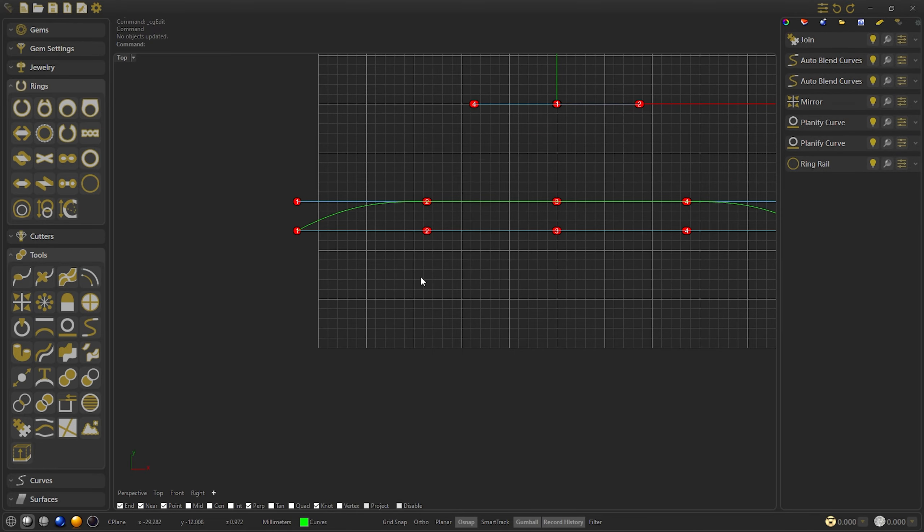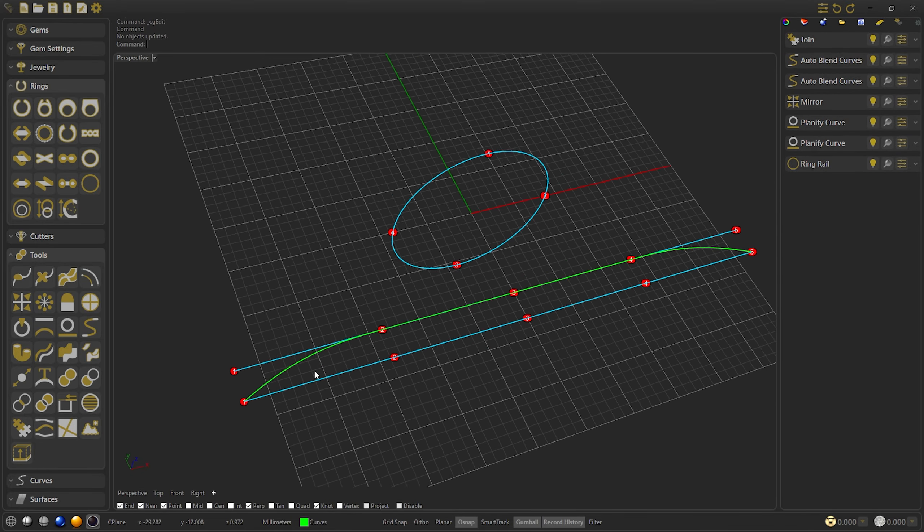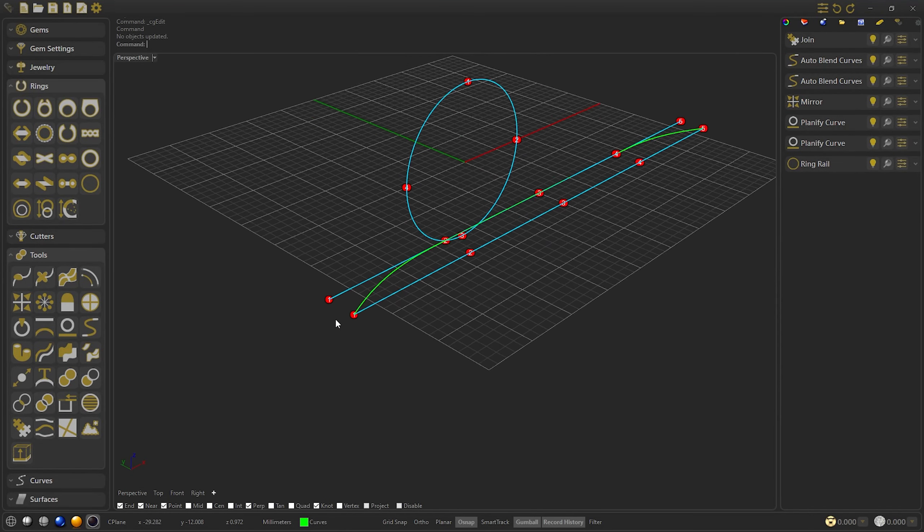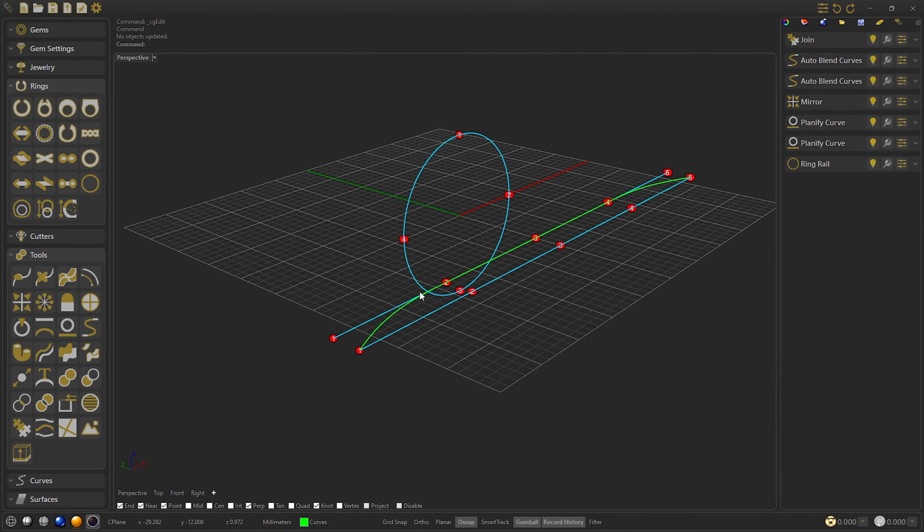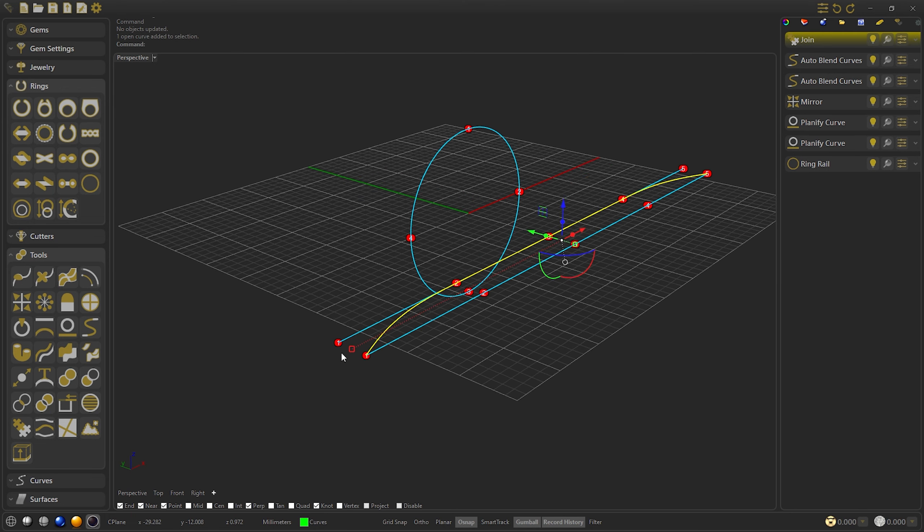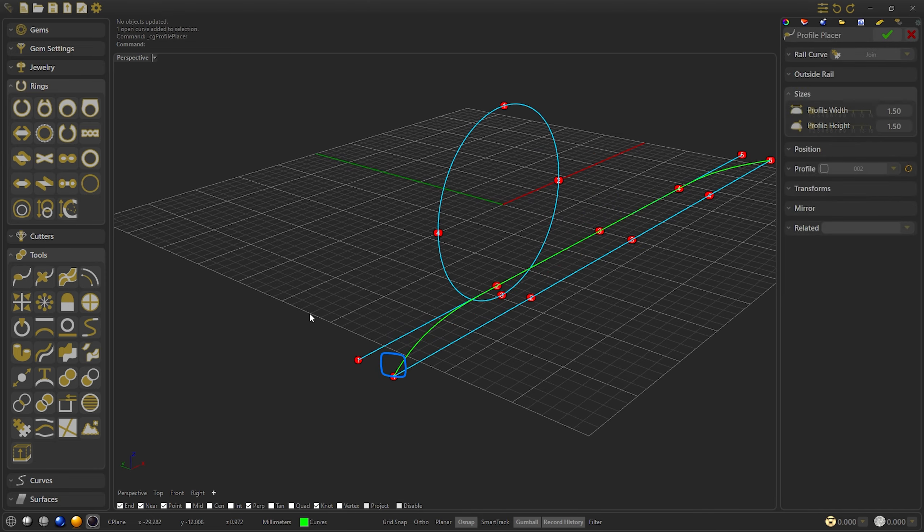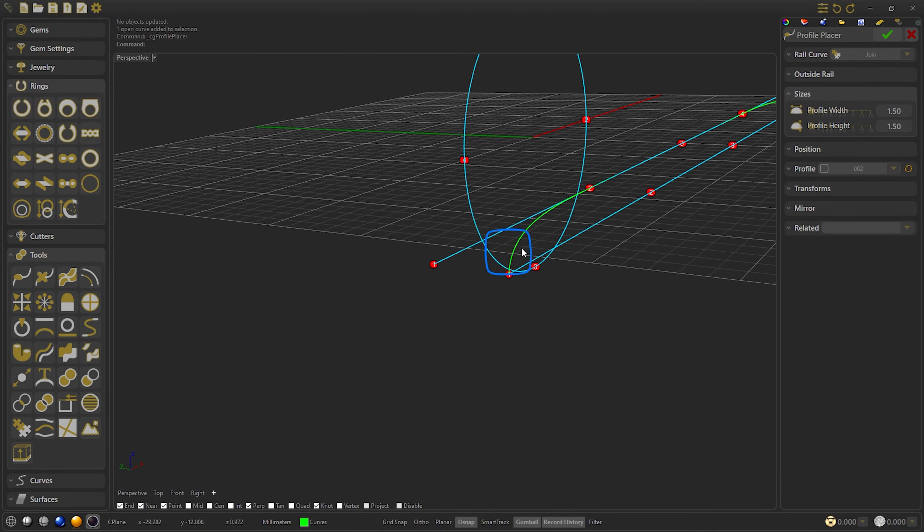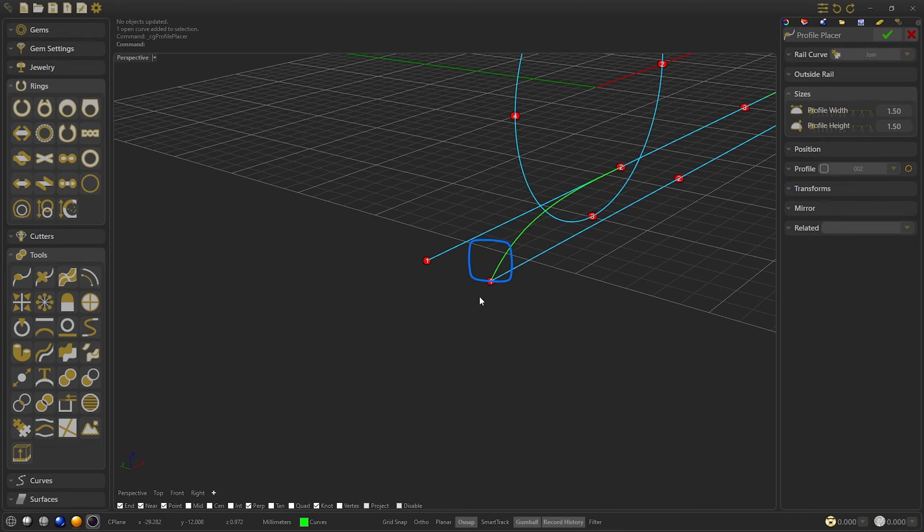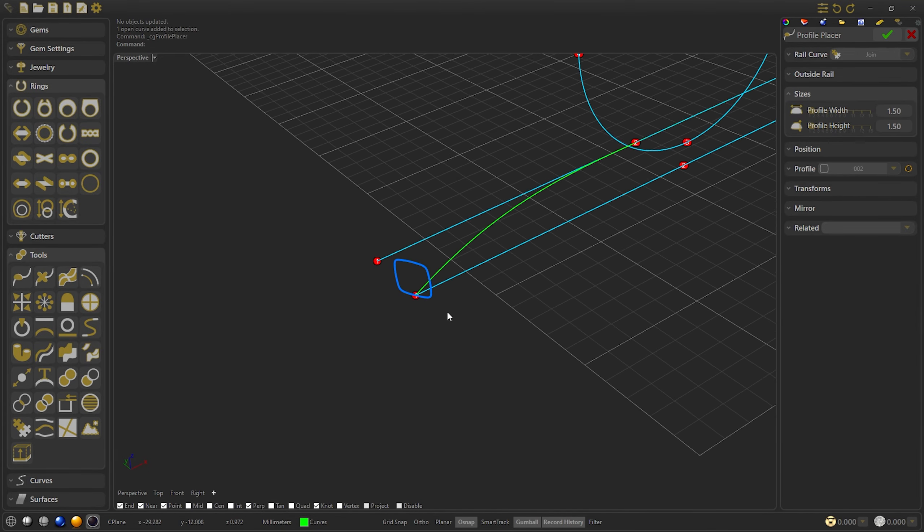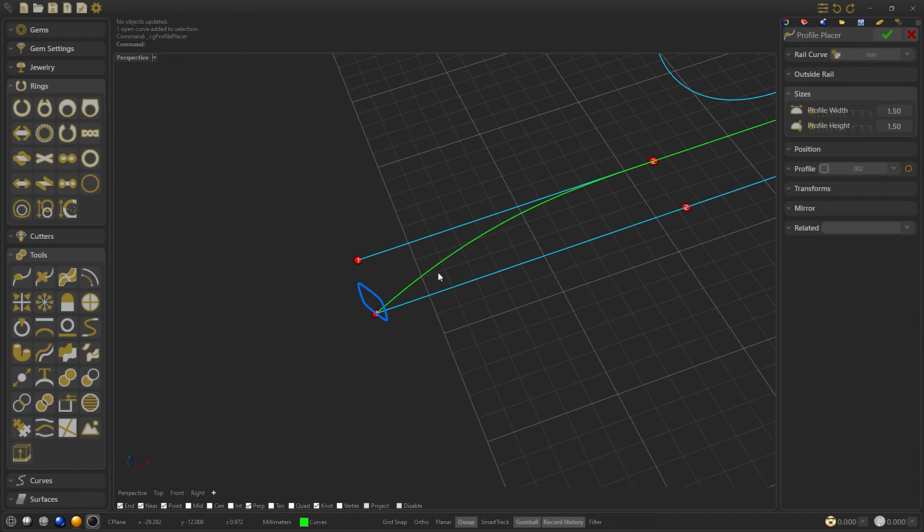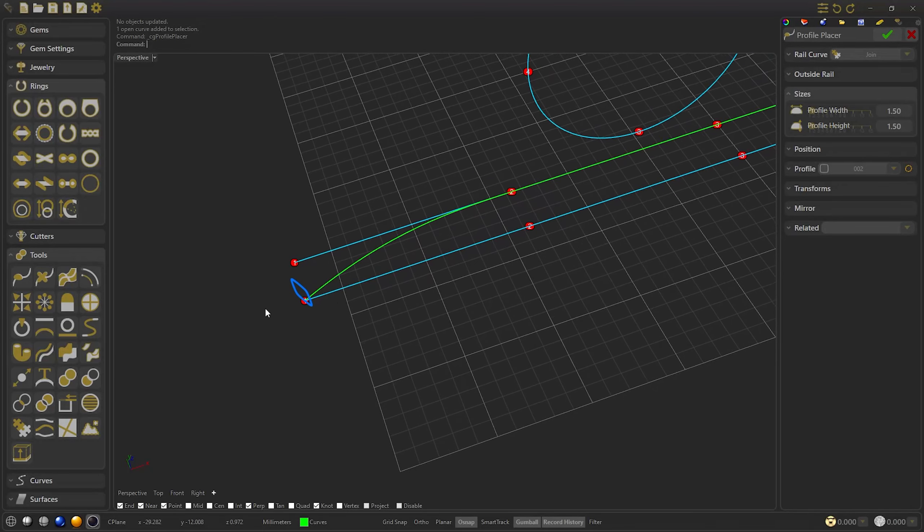Now we are going to go to the perspective view. Let's explain what happens when we make a sweep on a curve, for those who don't know. We are going to make a profile placer, and as we check, the profile is in reference to the direction of the curve. This will make the sweep come out uniform throughout the curve.